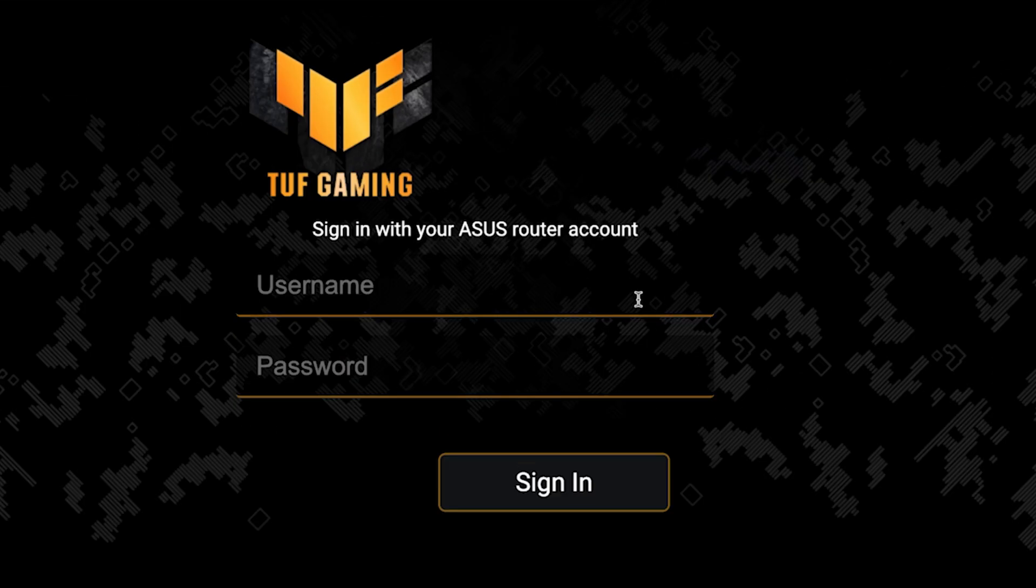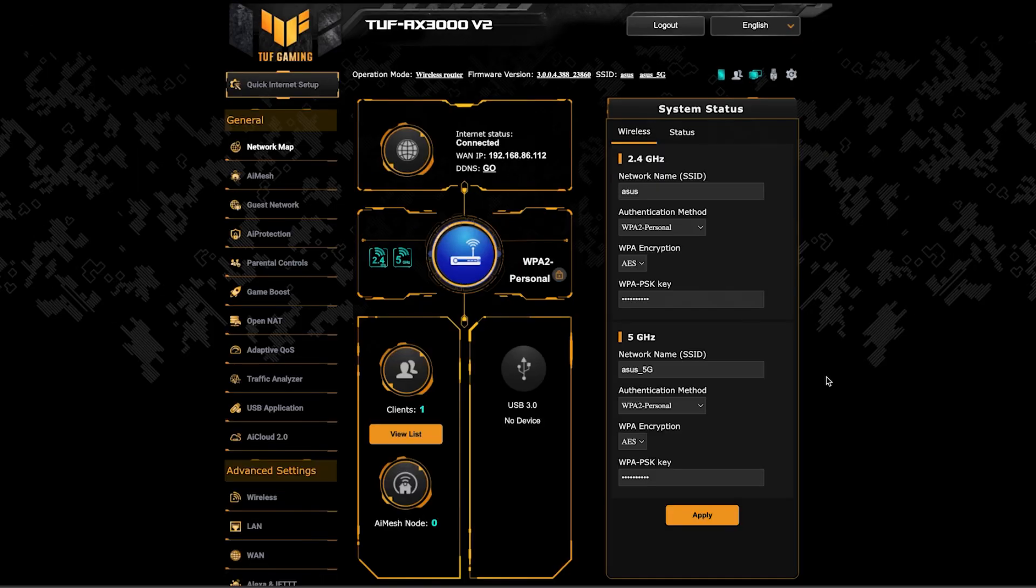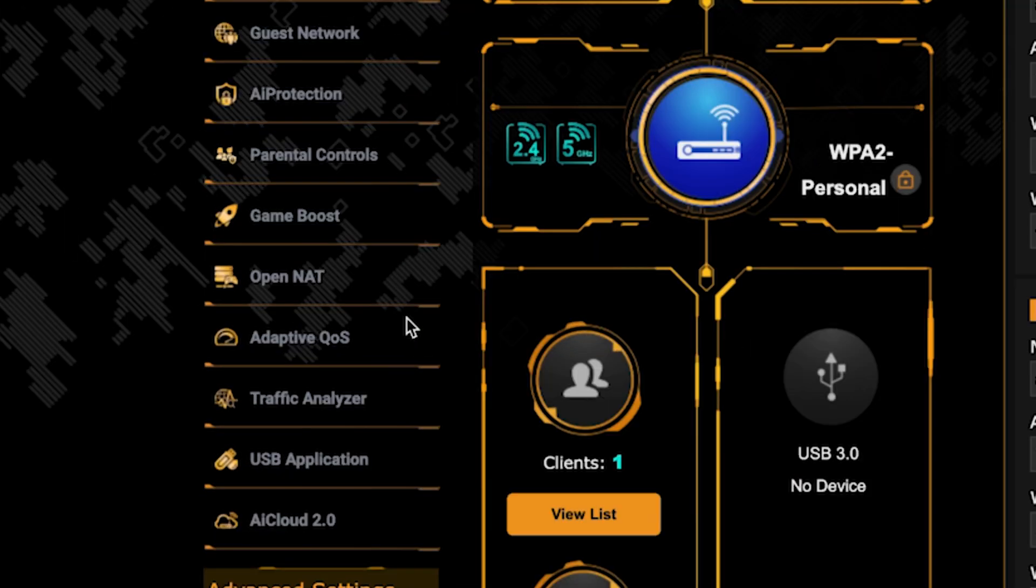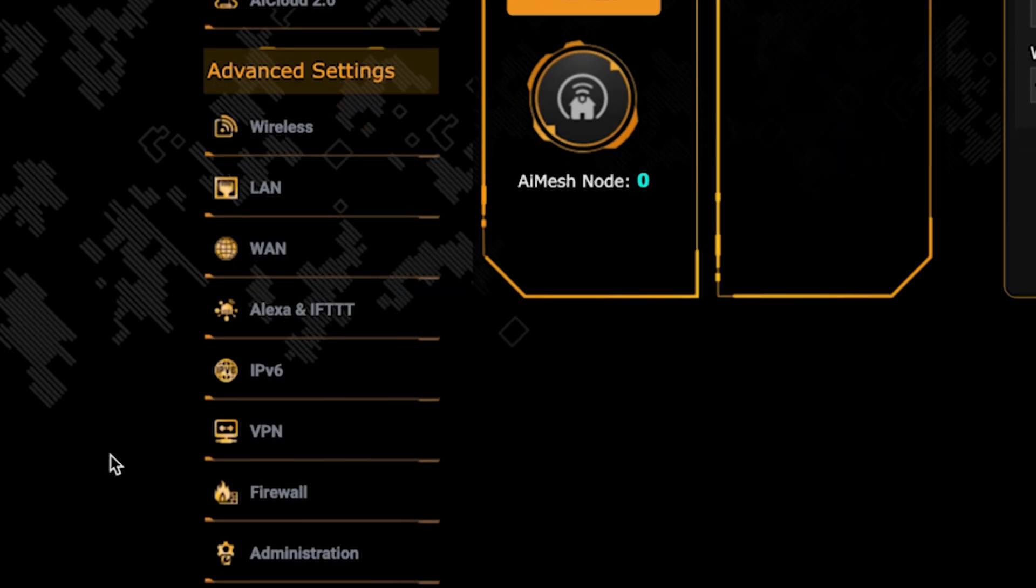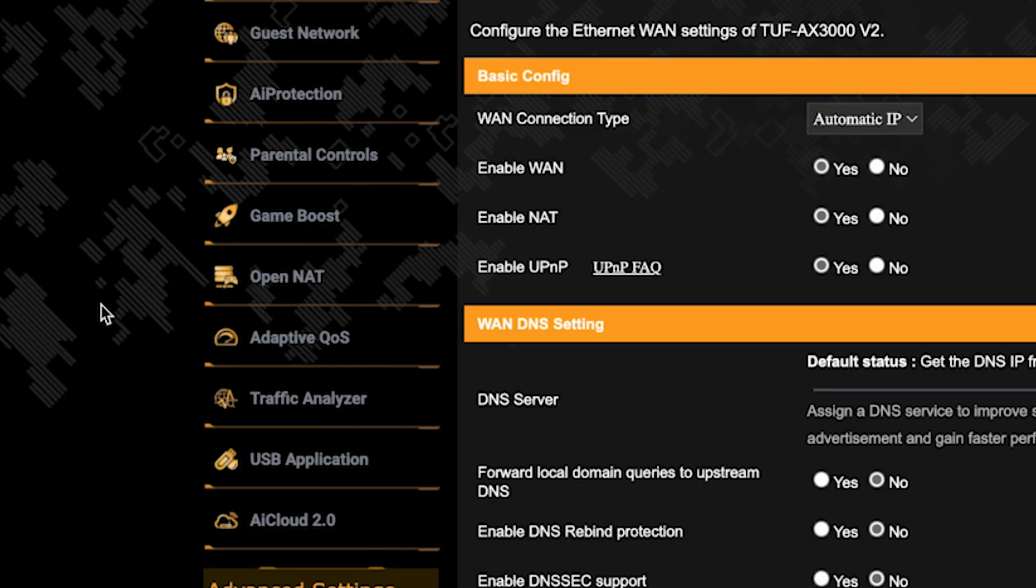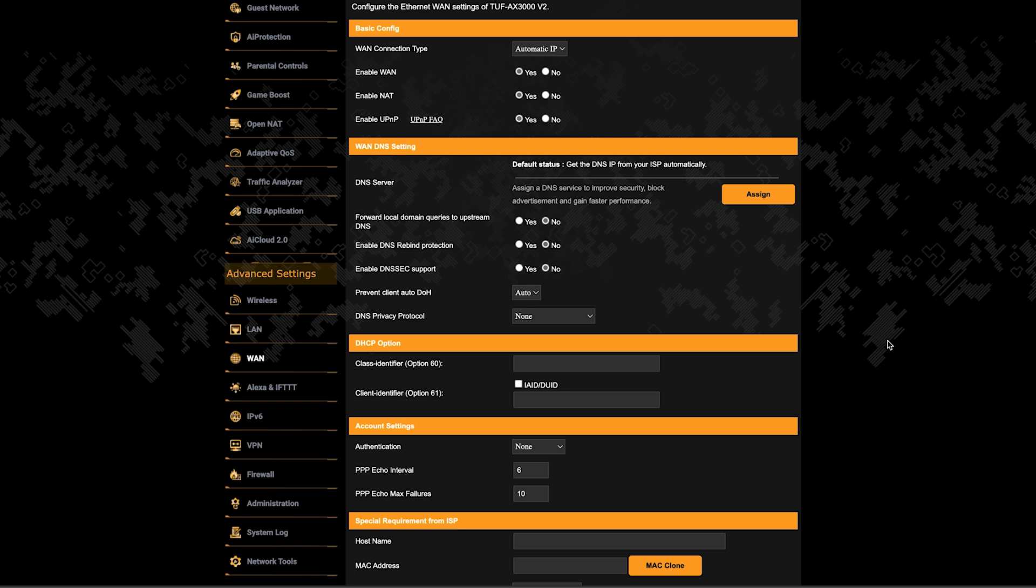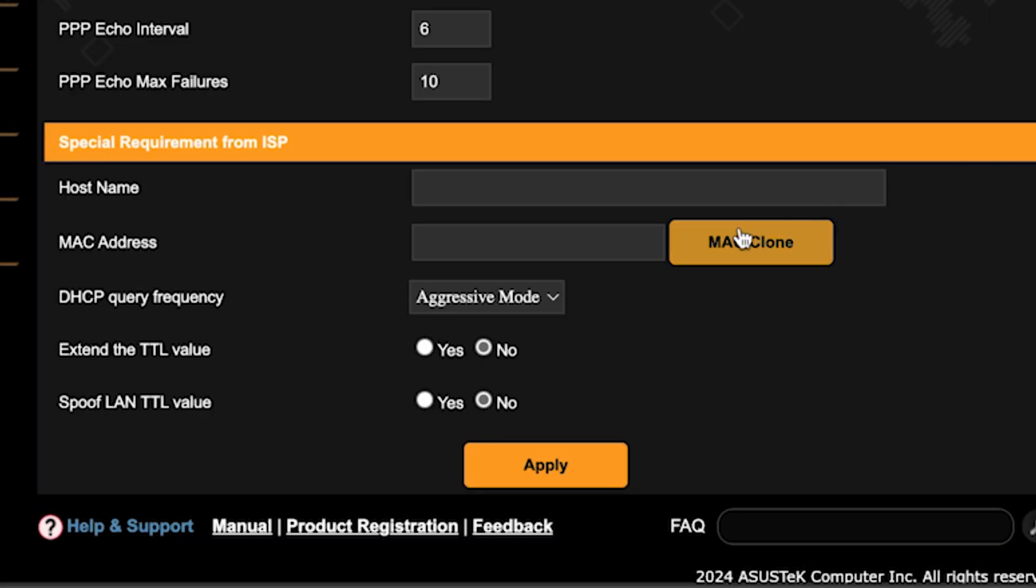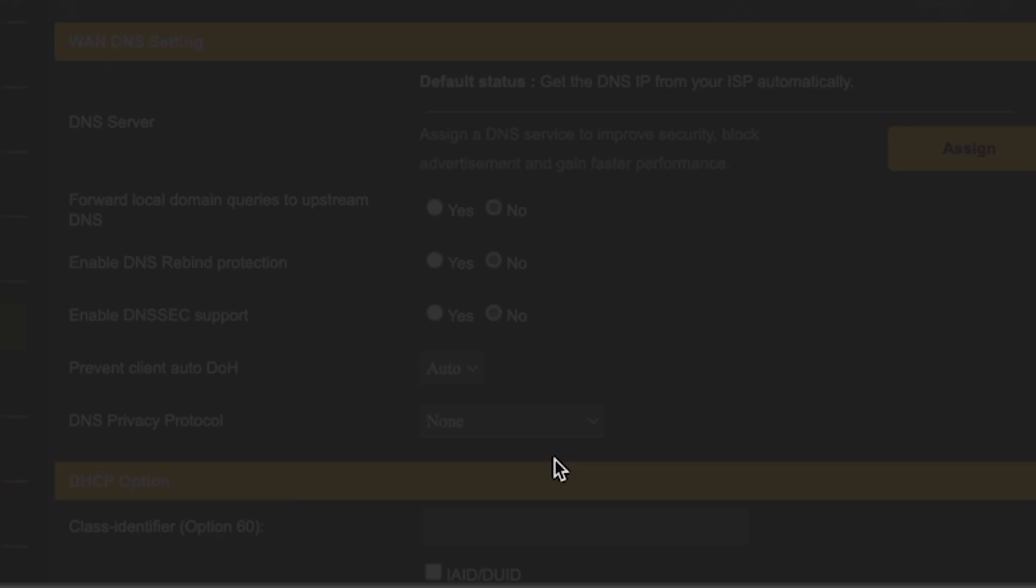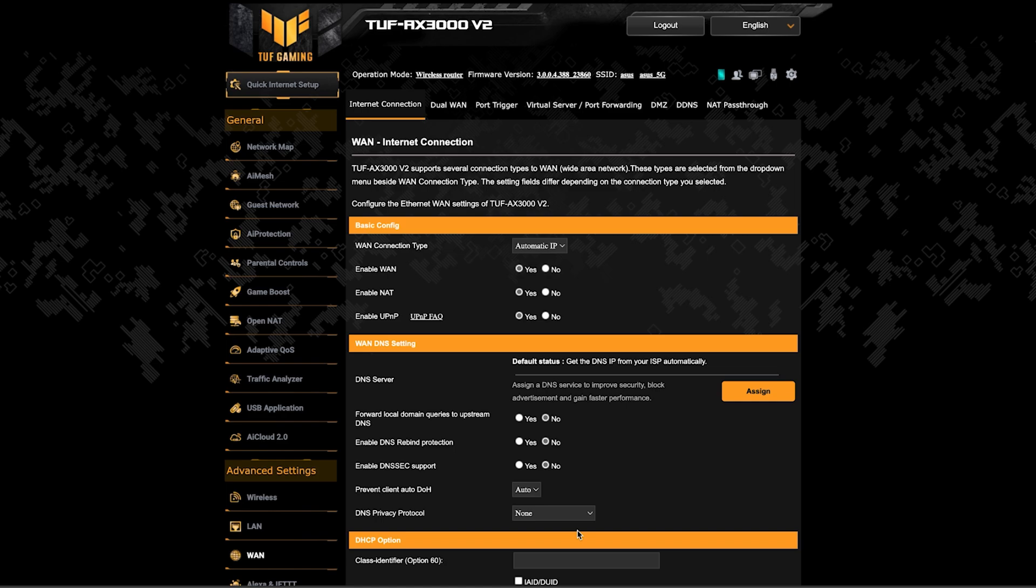To do this, log back into the router's admin panel. Then go to the WAN section. And on this page, click the MAC clone button. Save the settings and reboot the router again.